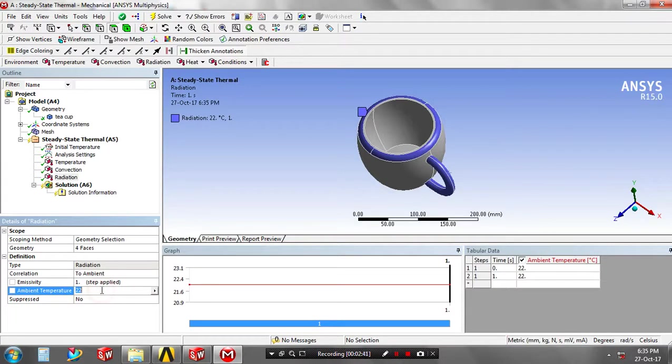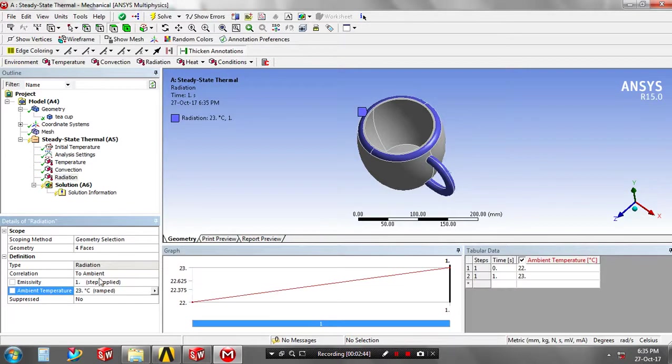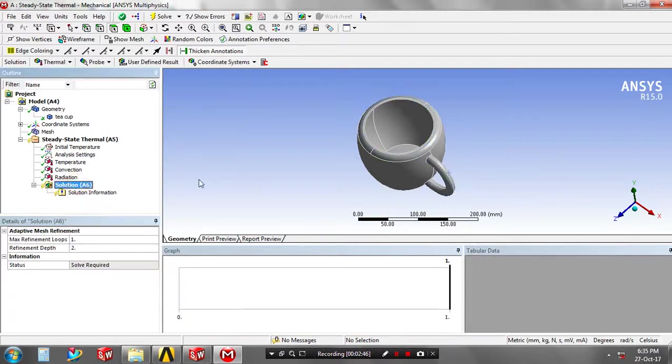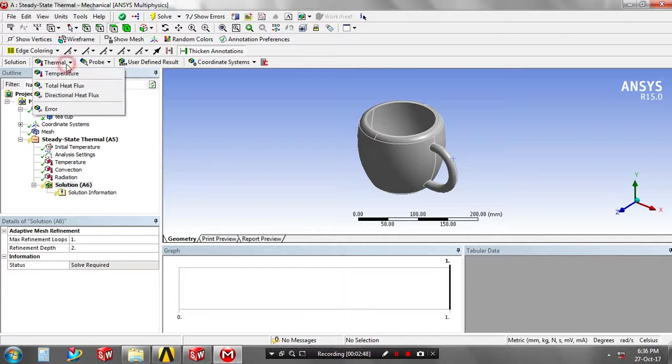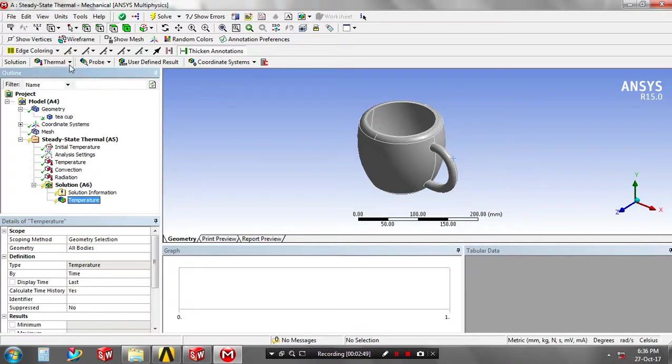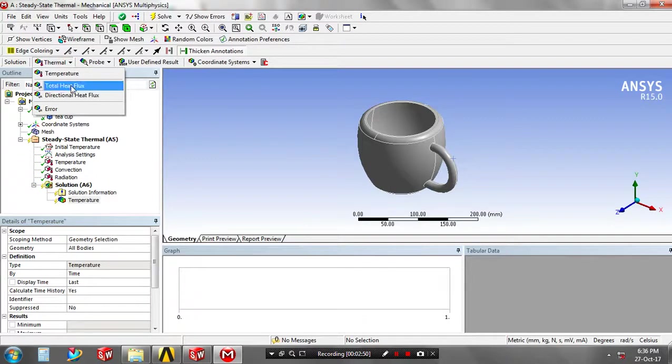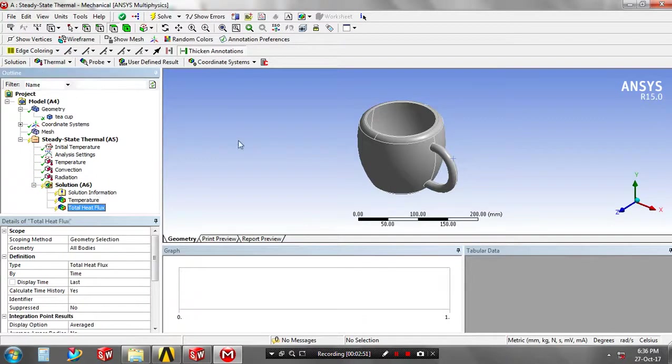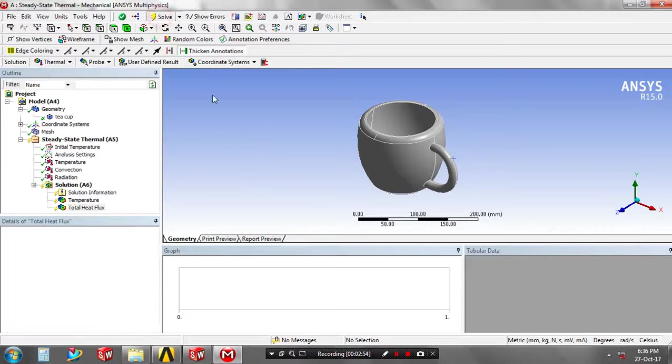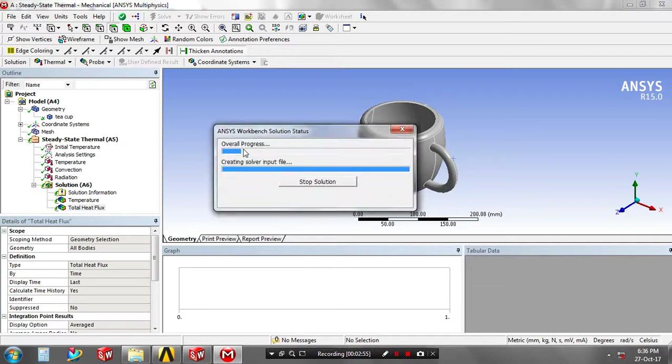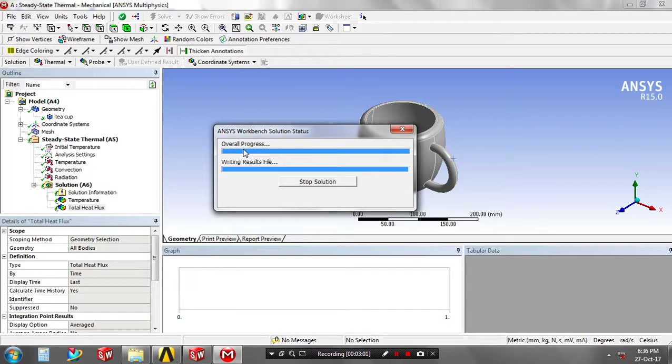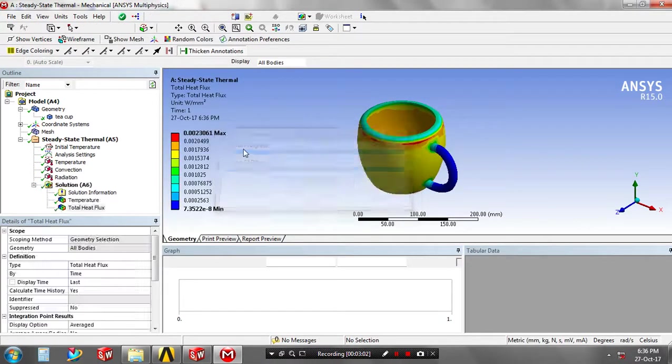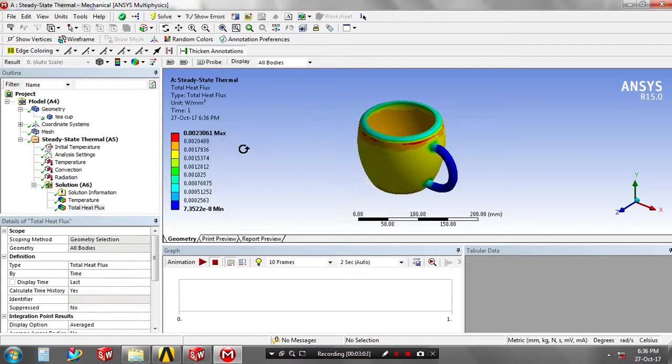Specify the temperature which is the ambient temperature in the surrounding. Then go to the solutions, click the temperature as a solution and then total heat flux as a solution. Then click solve. Now our project is getting solved in ANSYS and will display the animation for you.